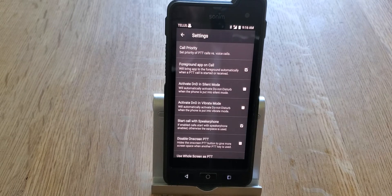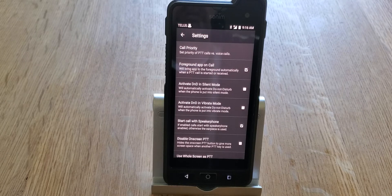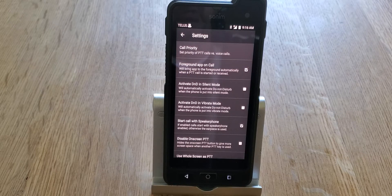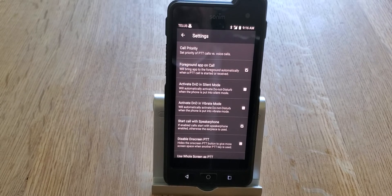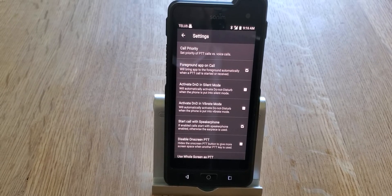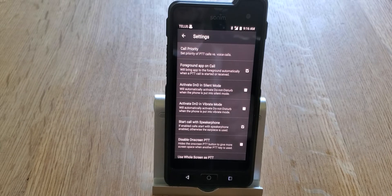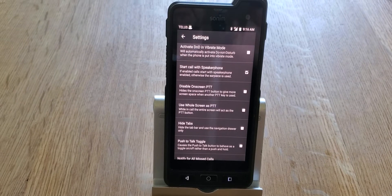Start Call with Speakerphone is the option to choose whether you want to use the earpiece on the phone like you're holding it up to the side of your head, or if you want everything to start on the speakerphone. Most people choose to start on the speakerphone because if you're in a noisy environment and you have the phone on your belt, you're going to want to hear a call coming in.